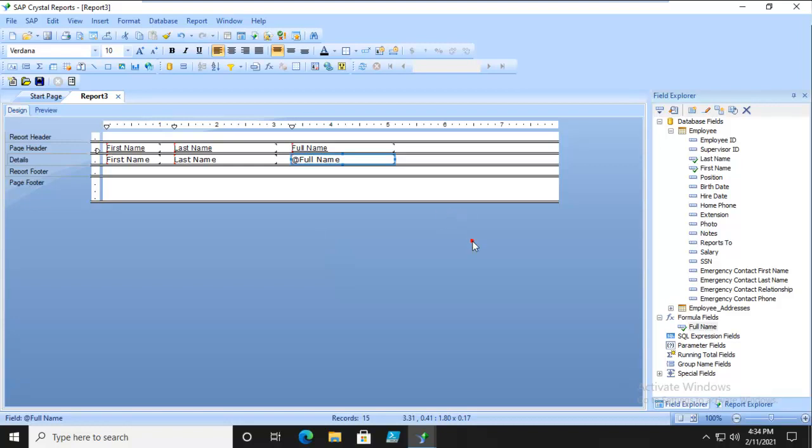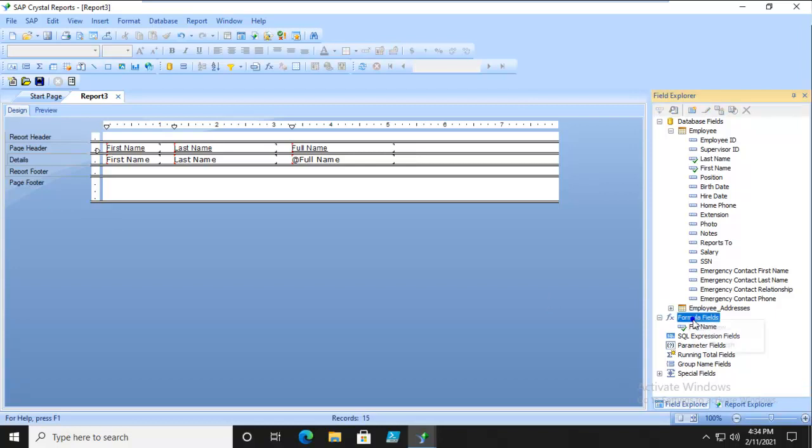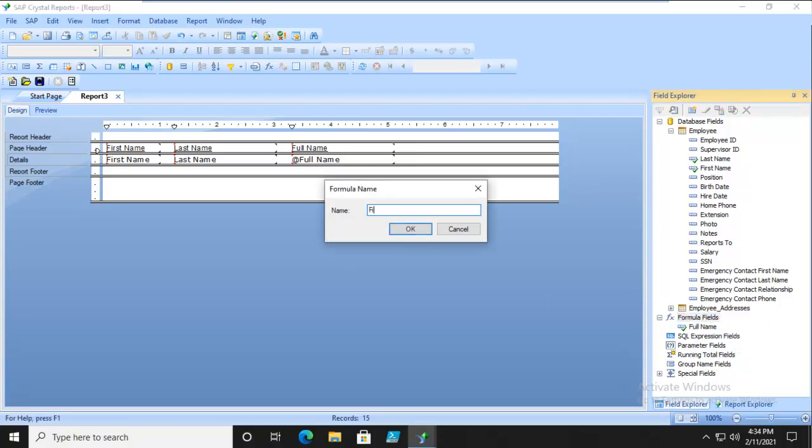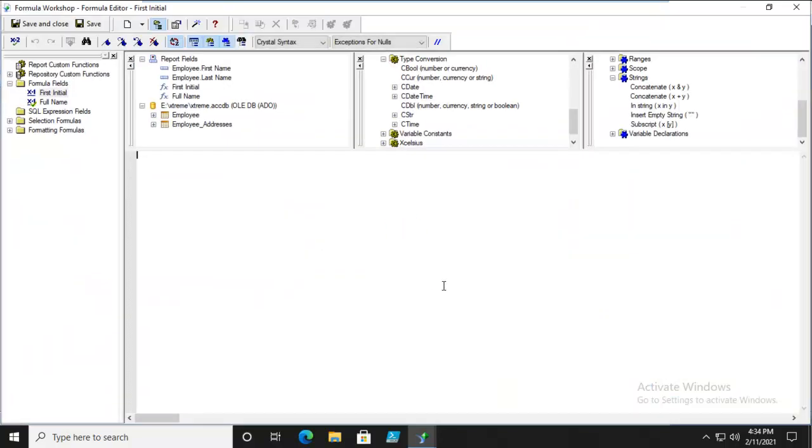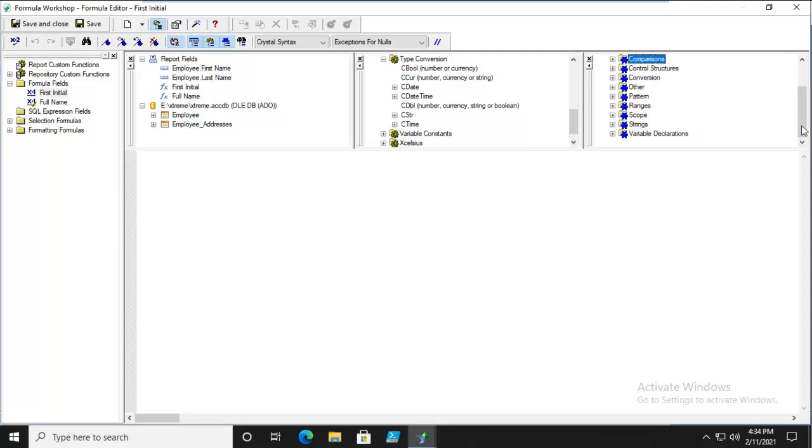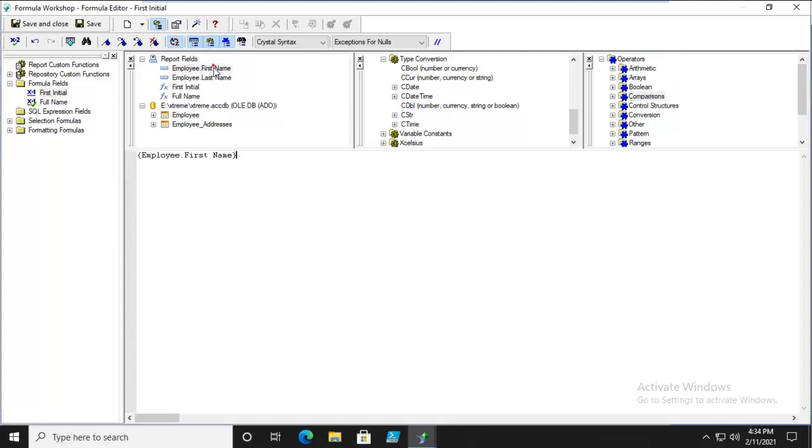Now, what if I want the first initial of the first name? Can I actually extract out of a text string one character? Well, let's go to our formula fields and see. Let's do a new one. We'll call this first initial. Now, what we want is we want to extract the first character from the employee first name. So let's bring that down.